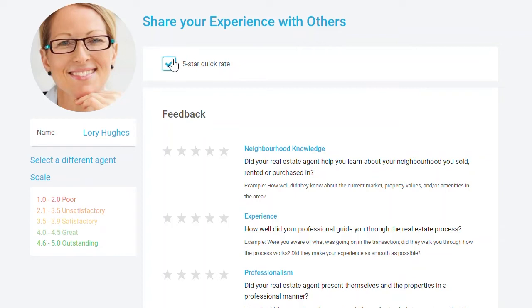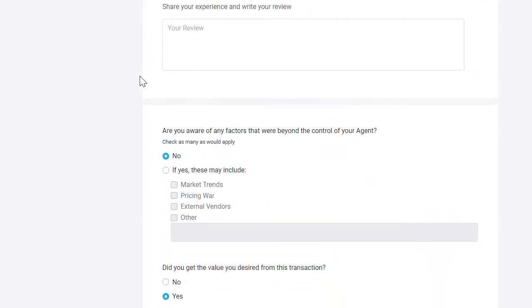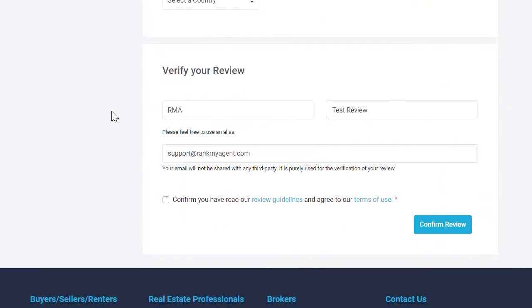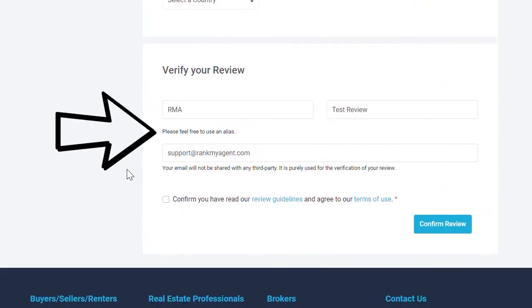With this branded requester, you fast-track the review process for your clients as the basic contact details are pre-filled for them.